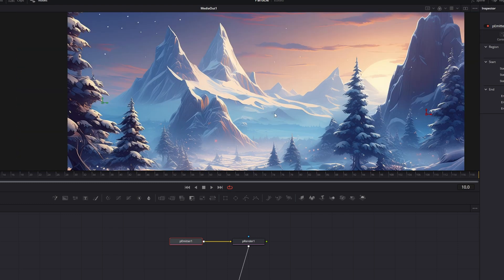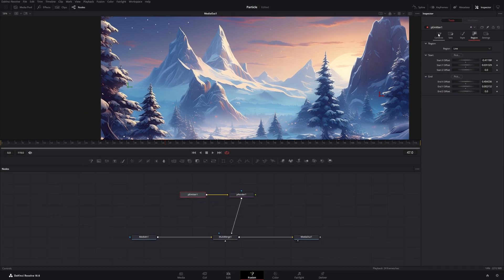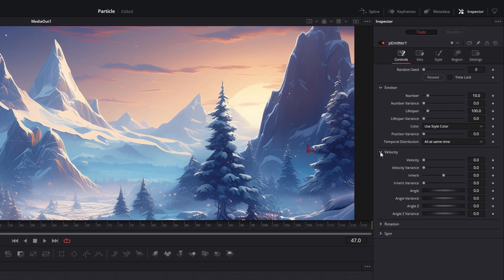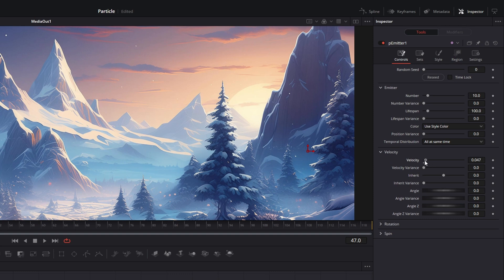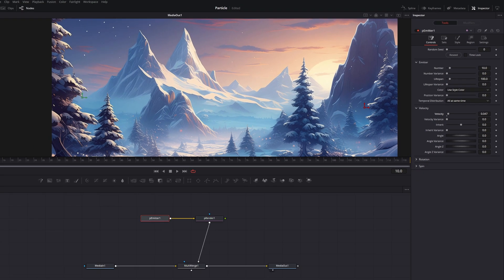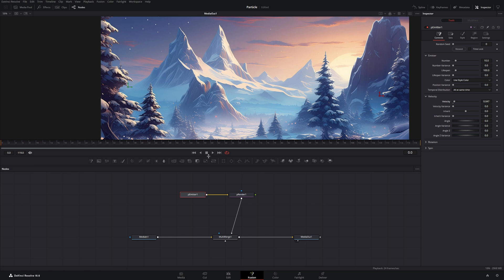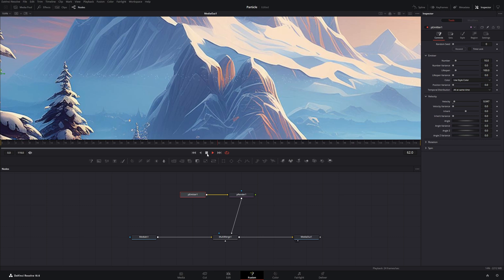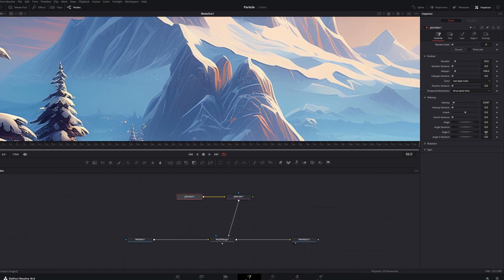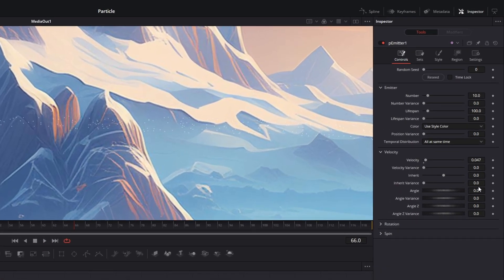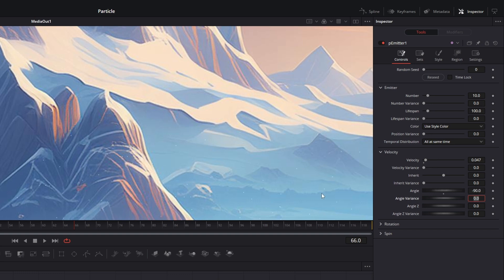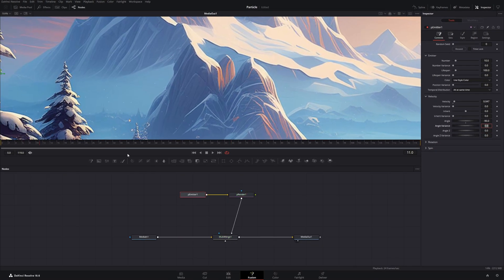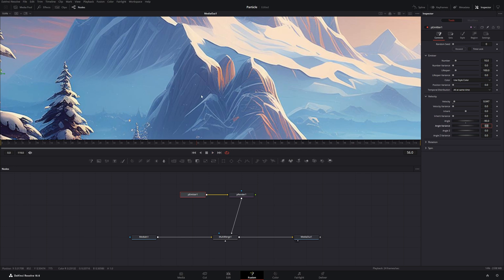And to make them fall down, we need to go back to the controls. And under the Velocity tab, let's give them a Velocity. Now they will move from left to right. So we need to change the angle of this velocity, which you can do down here. And let's put minus 90 degrees in there. Now they fall from the top to the bottom.